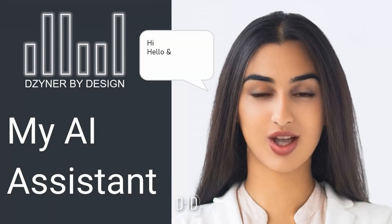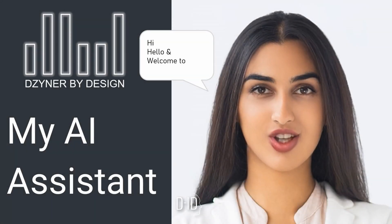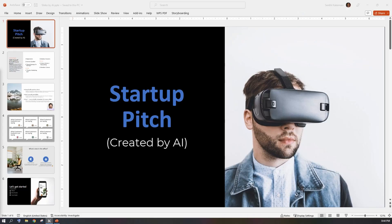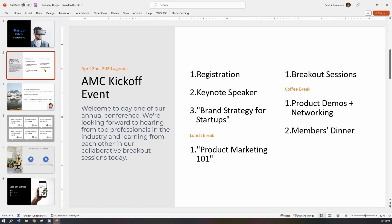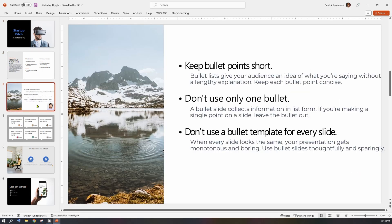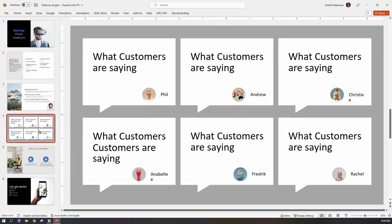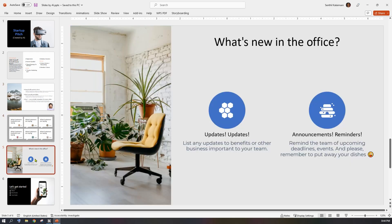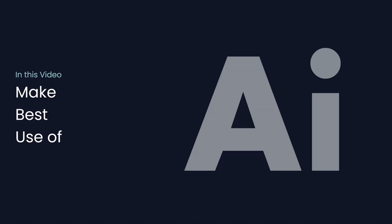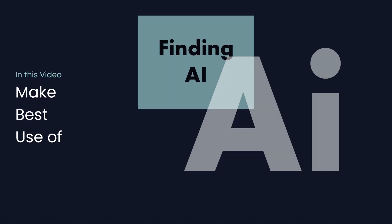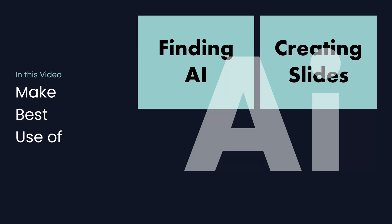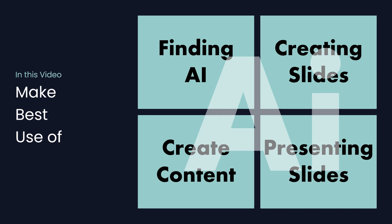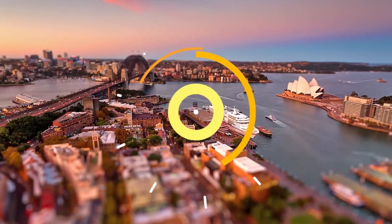Hi, hello and welcome to Designer by Design. Yes, that intro video and these presentation slides were completely made using AI. In this video, I'm going to show you how to find AI for PowerPoint, how to use AI to create slides, how to use AI to create content, and how to make AI present your slide. Alright, let's get right into it.